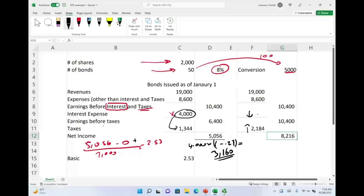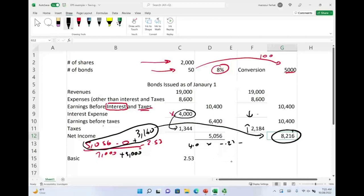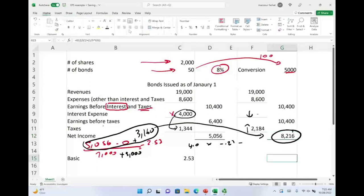Adding $3,160 to the basic net income of $5,056 gives $8,216 — confirming our income statement result. We also add 5,000 shares to the denominator because converting the bonds creates more shares. The dilutive earnings per share is $2.24. So we went from a basic EPS of $2.53 down to $2.24, confirming it is indeed dilutive.